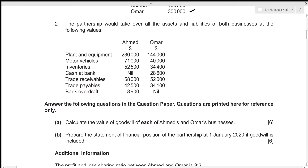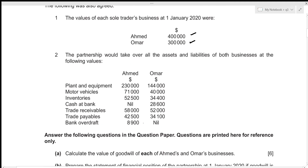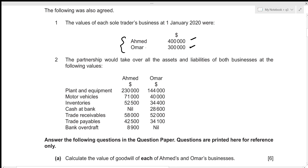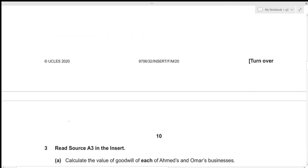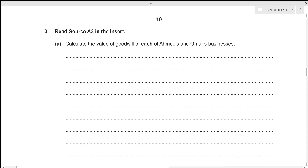For the first part of this question we need to calculate the value of goodwill of each of Emad's and Omar's businesses. We already have the value of each business, and we're also given the values at which all assets and liabilities are taken over — these totals will be the net assets value. Goodwill is just the business value minus net assets value. We'll prepare a statement for two businesses: Emad and Omar.